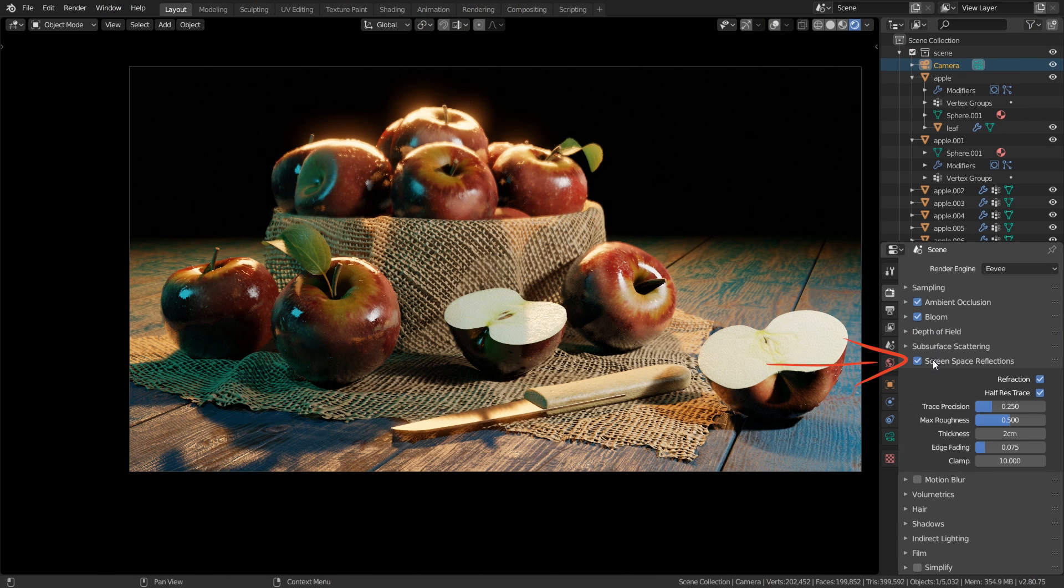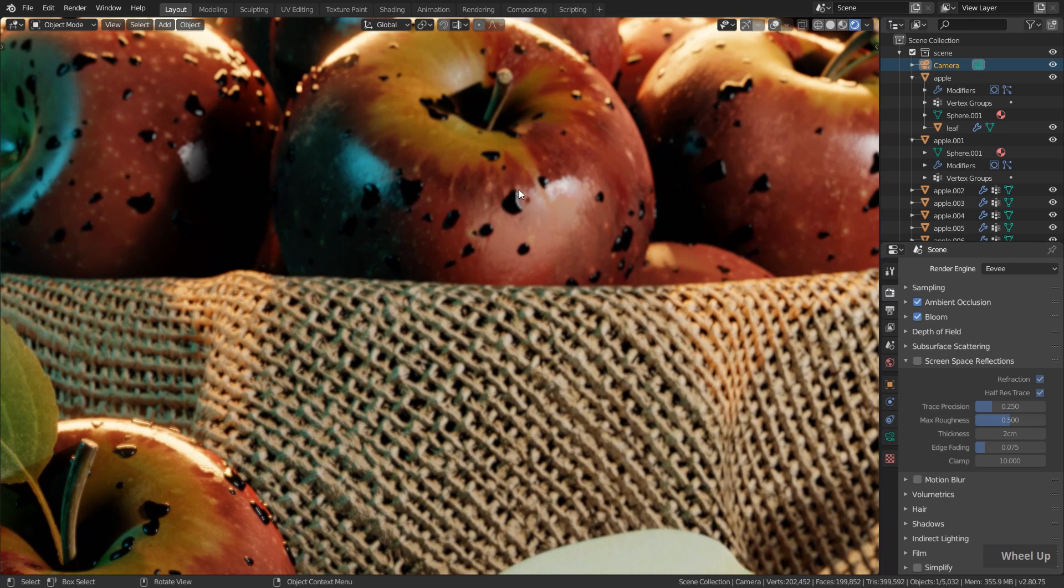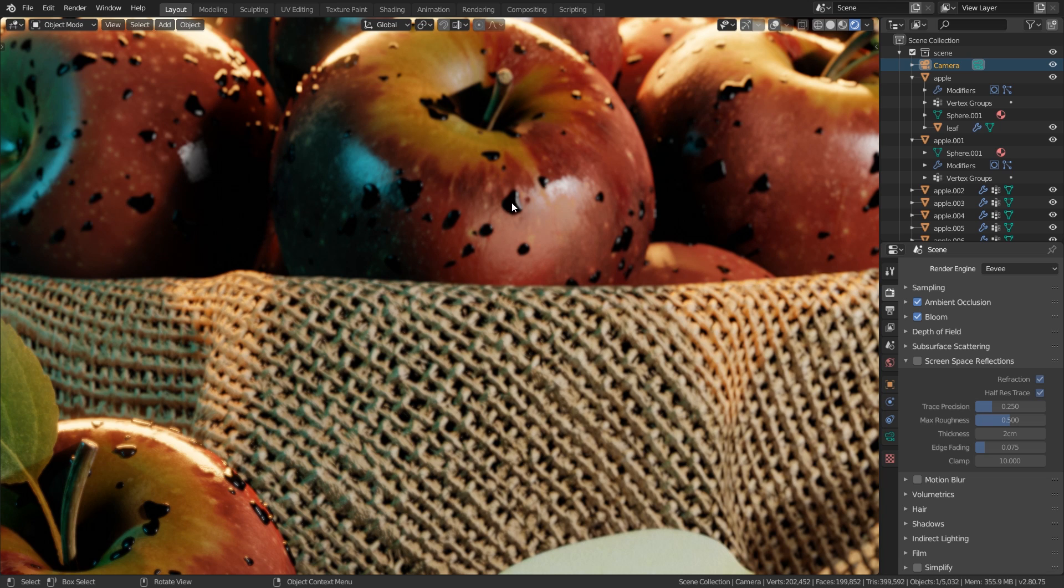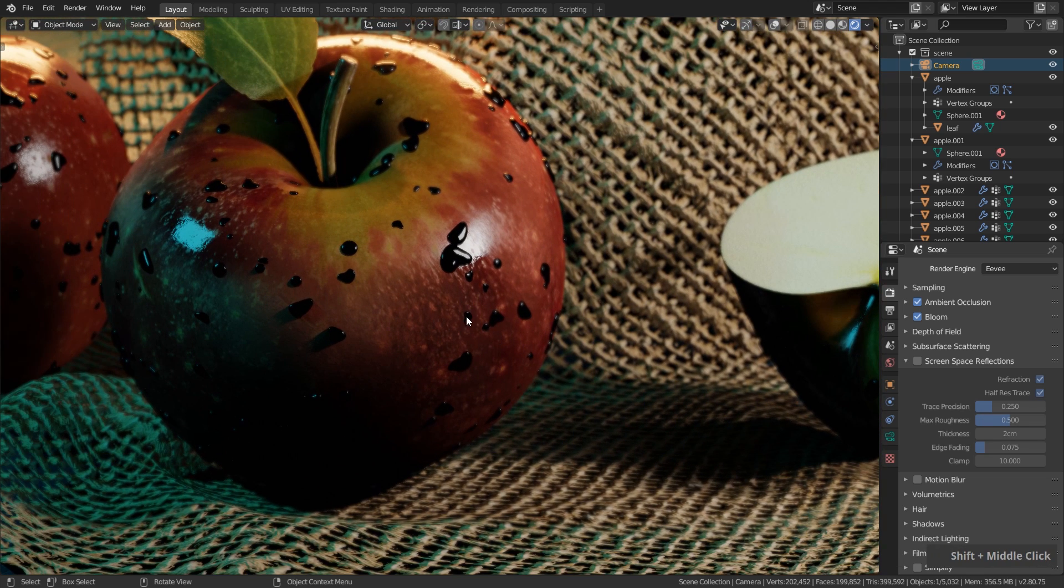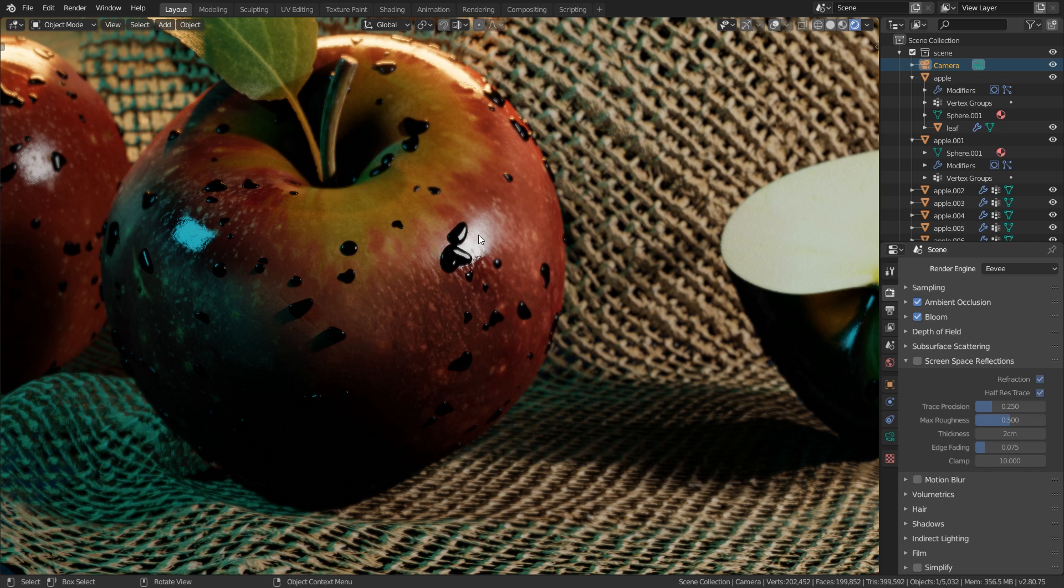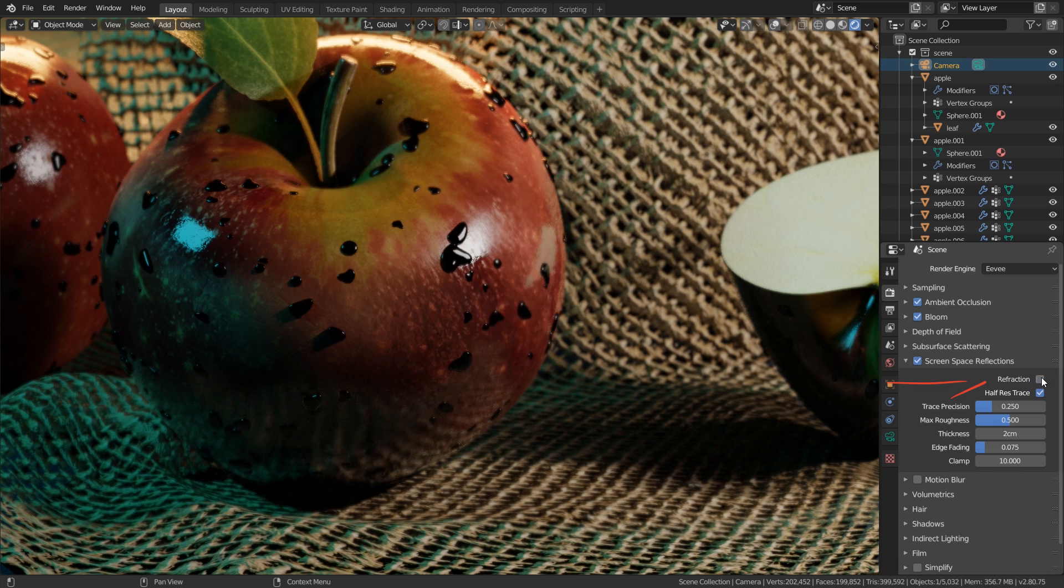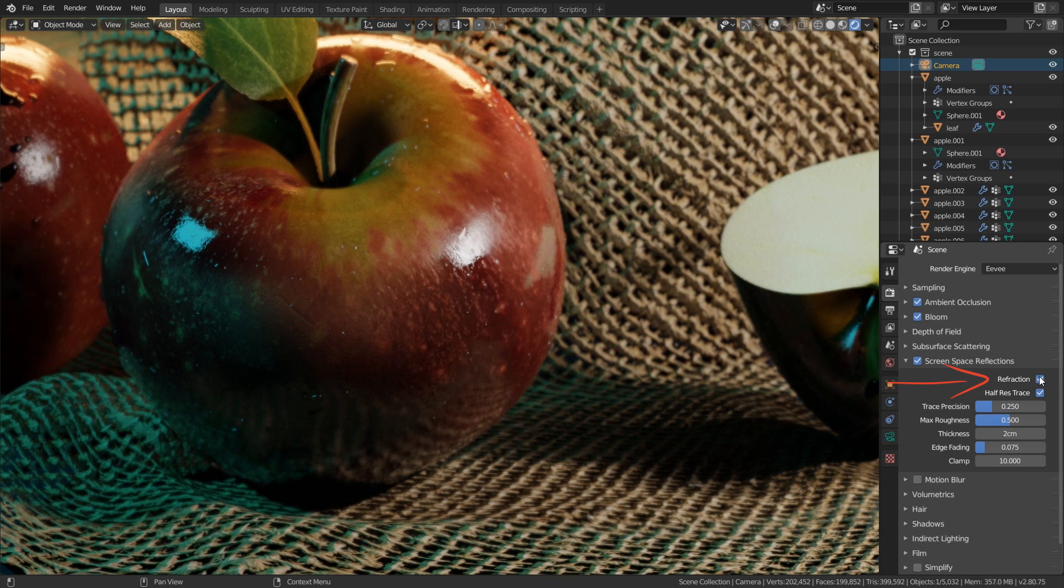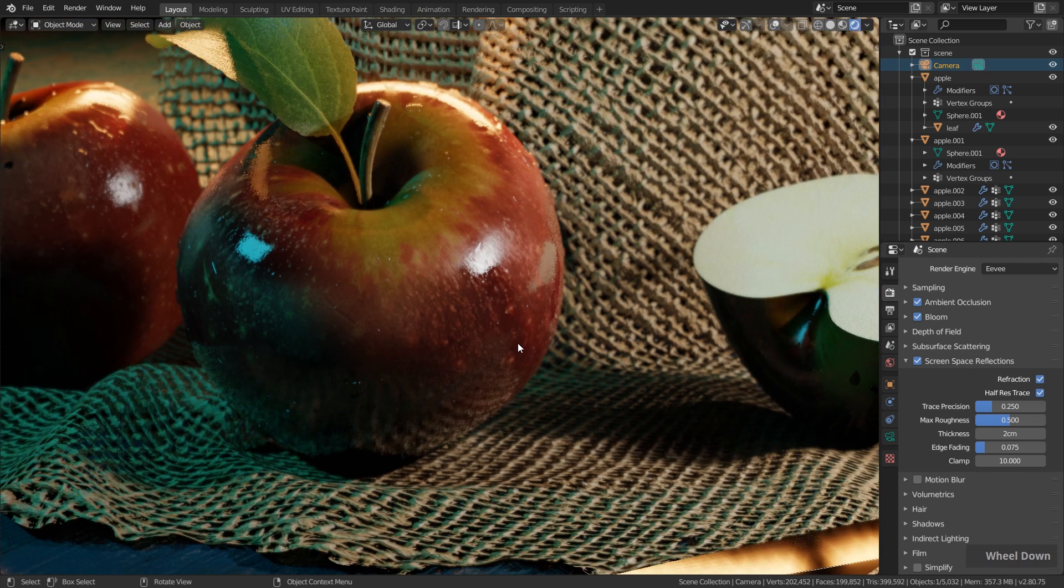I also enabled screen space reflections while we were working on the materials. This is disabled by default and as you can see if this is disabled we don't have this nice refraction effect here in the water drops and we don't have the reflection of the objects here on the surface of the objects.